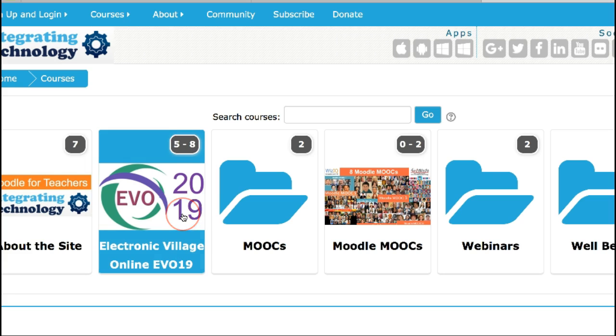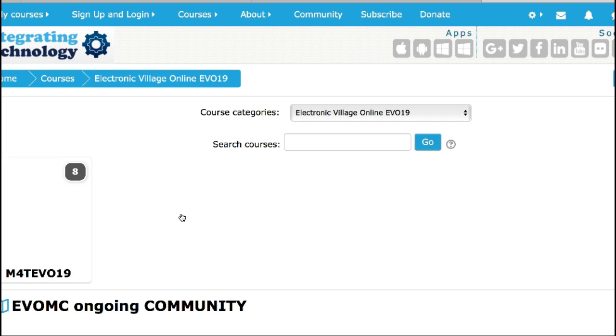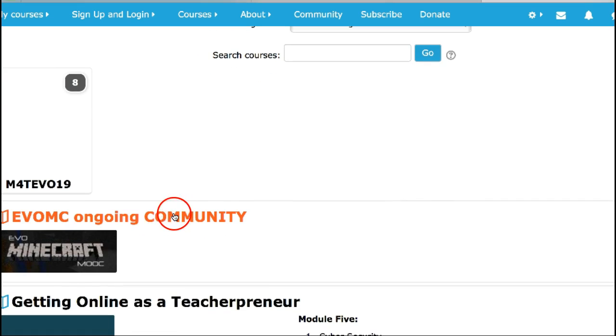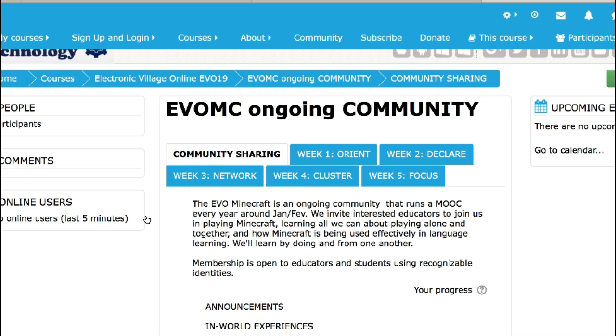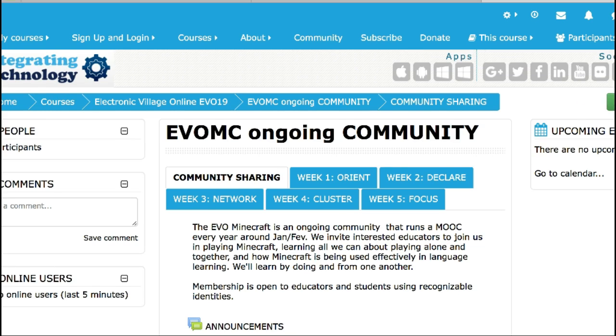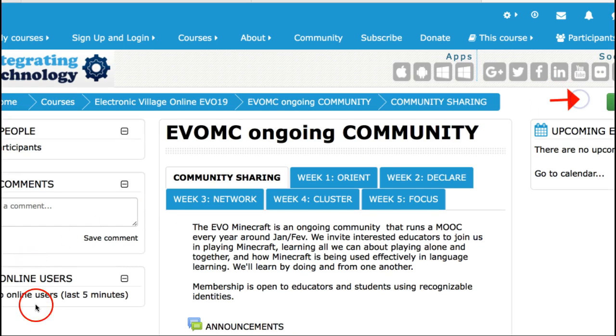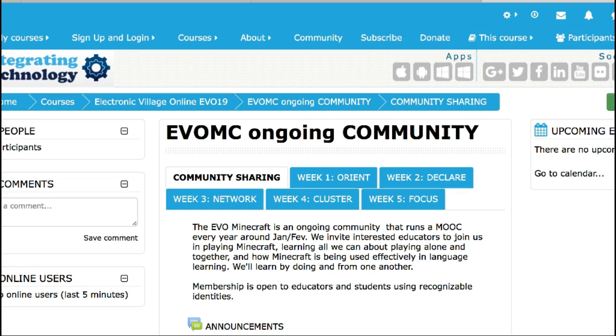In this case I'm simply going to go into a course, and the course is EVOMC ongoing community. I'm going to turn editing on at the top right because I have rights as a teacher or manager. Click on that.